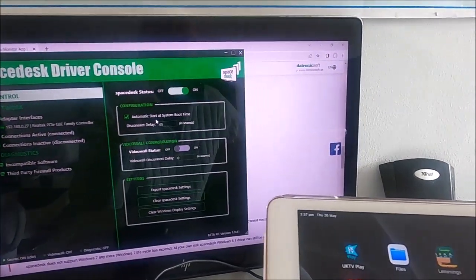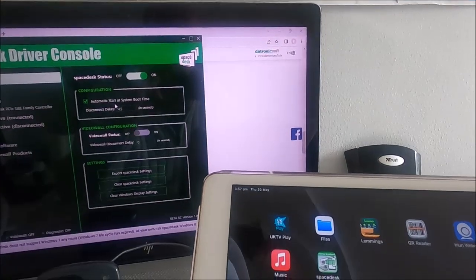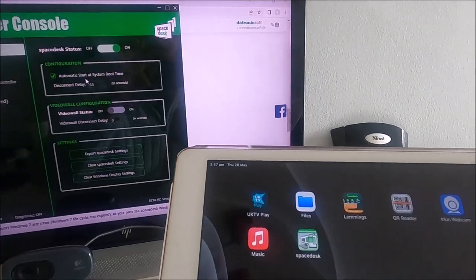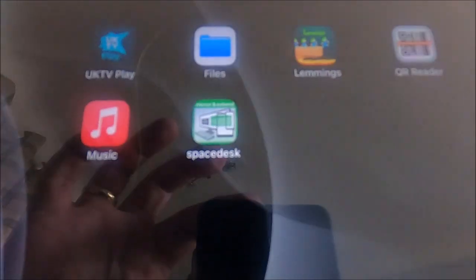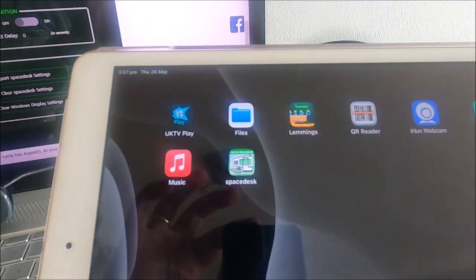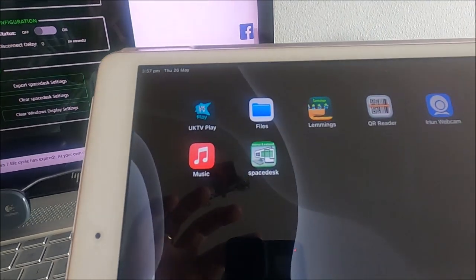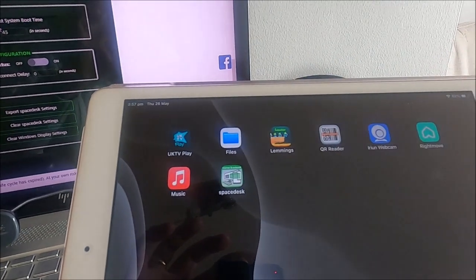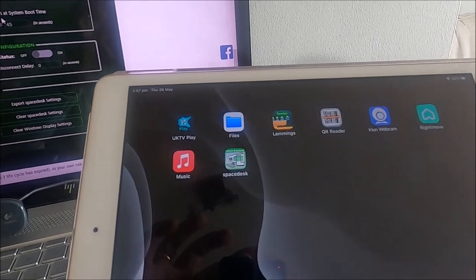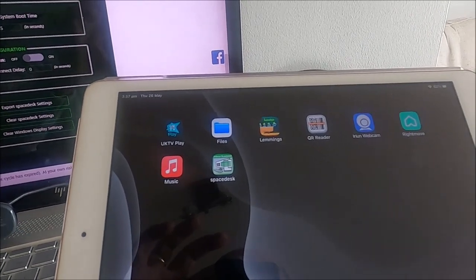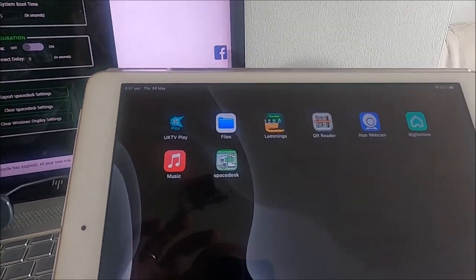Now you also need to install SpaceDesk on your tablet. I've previously done that, and there it is. I got that from the Apple App Store. If you're running Android, you can get it off their store, or if you're running a Surface tablet, you can get it off the Windows Store.